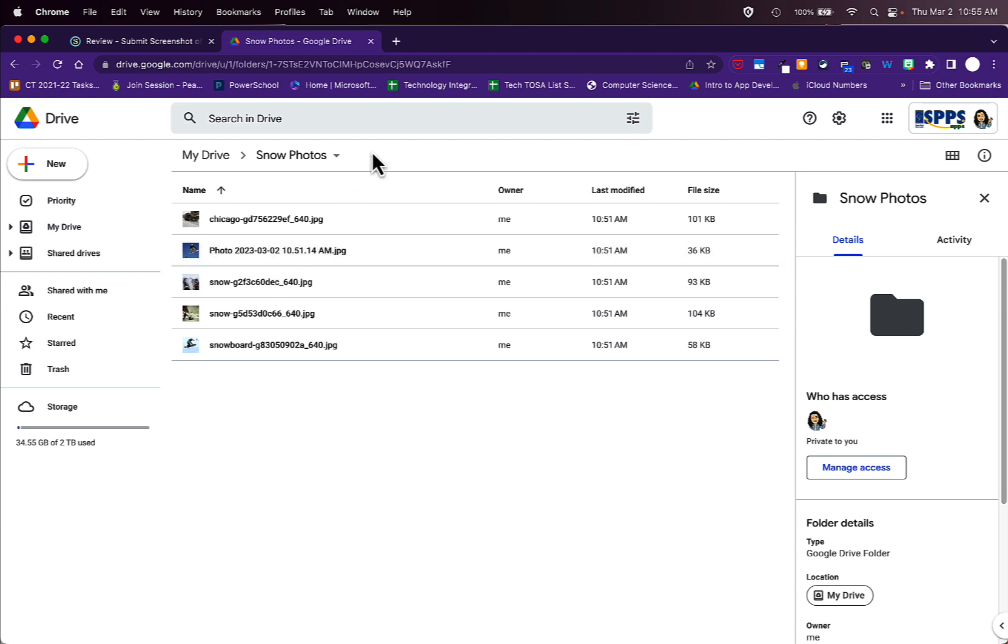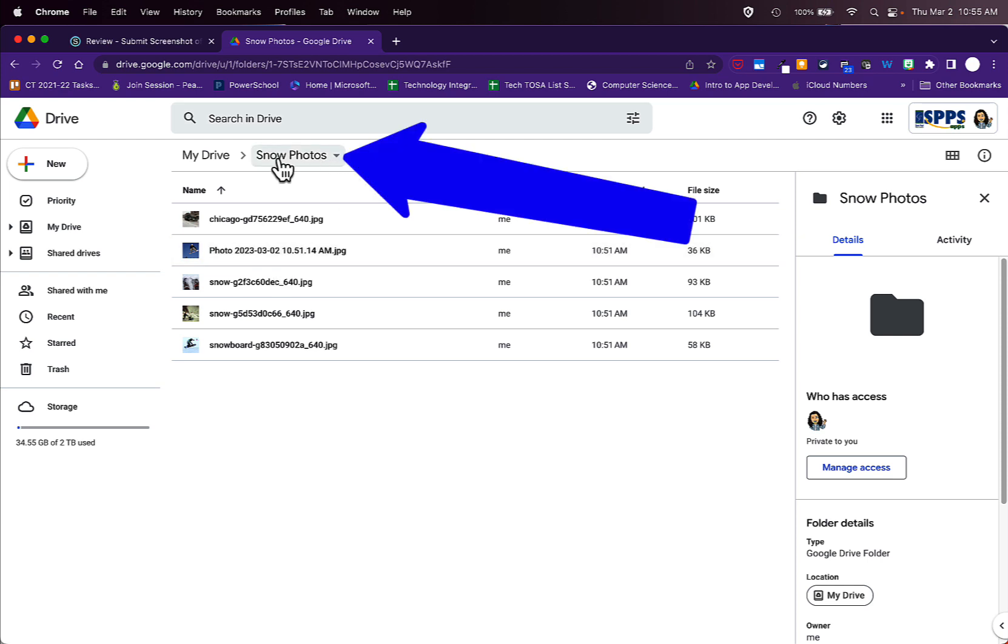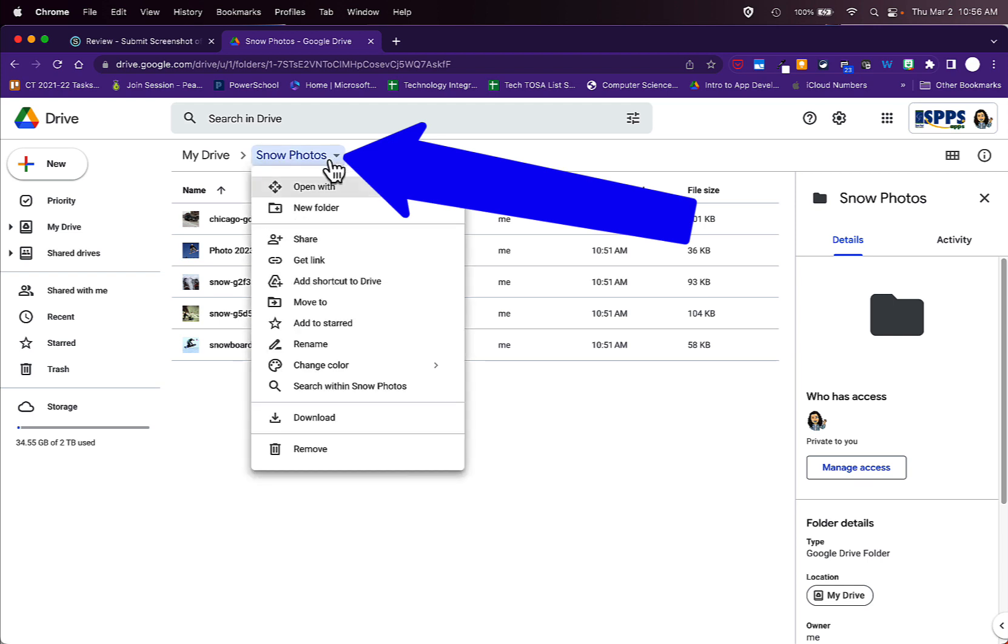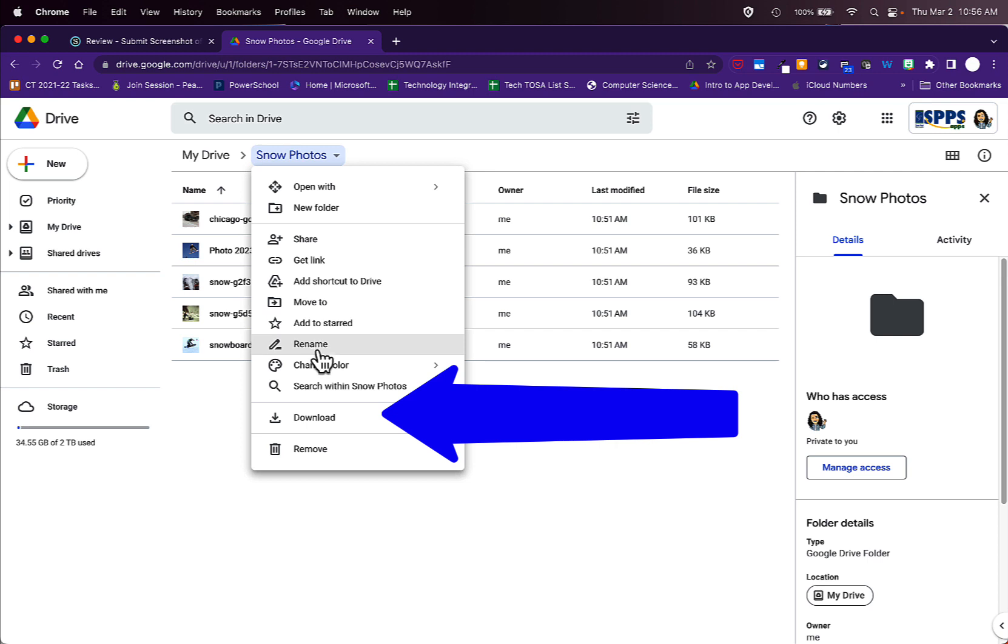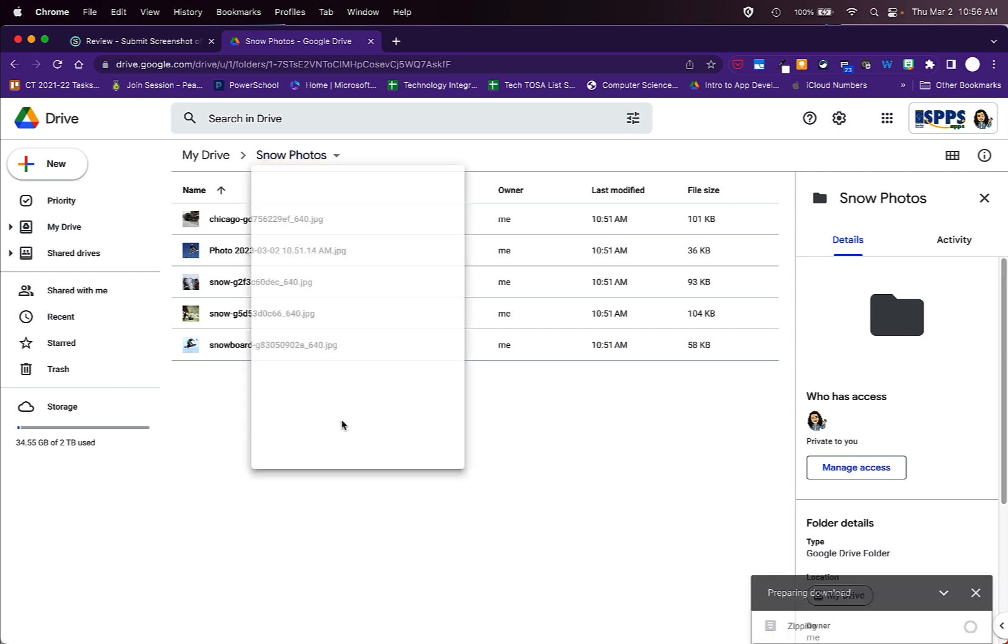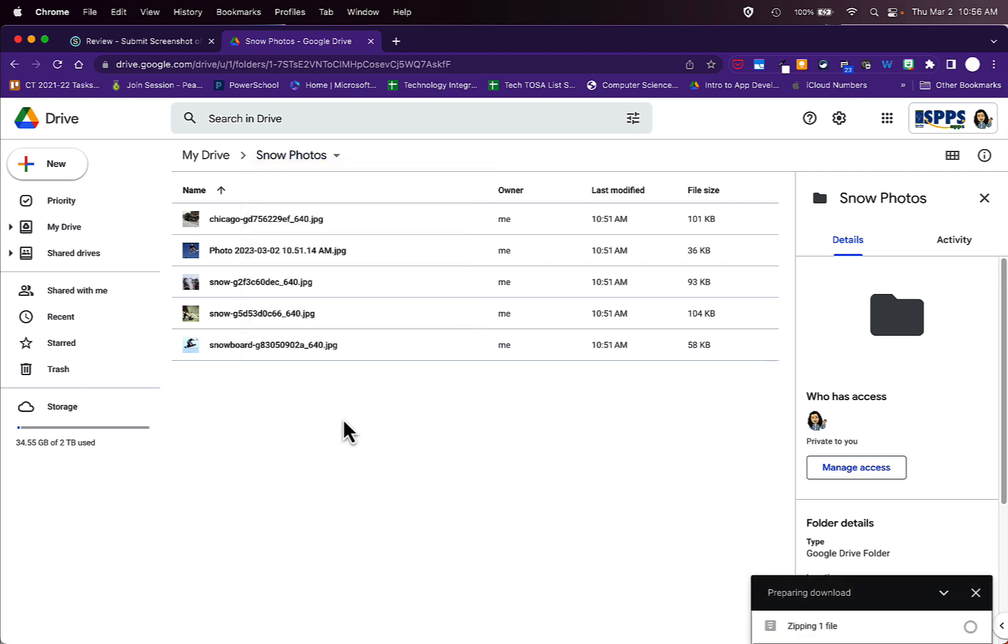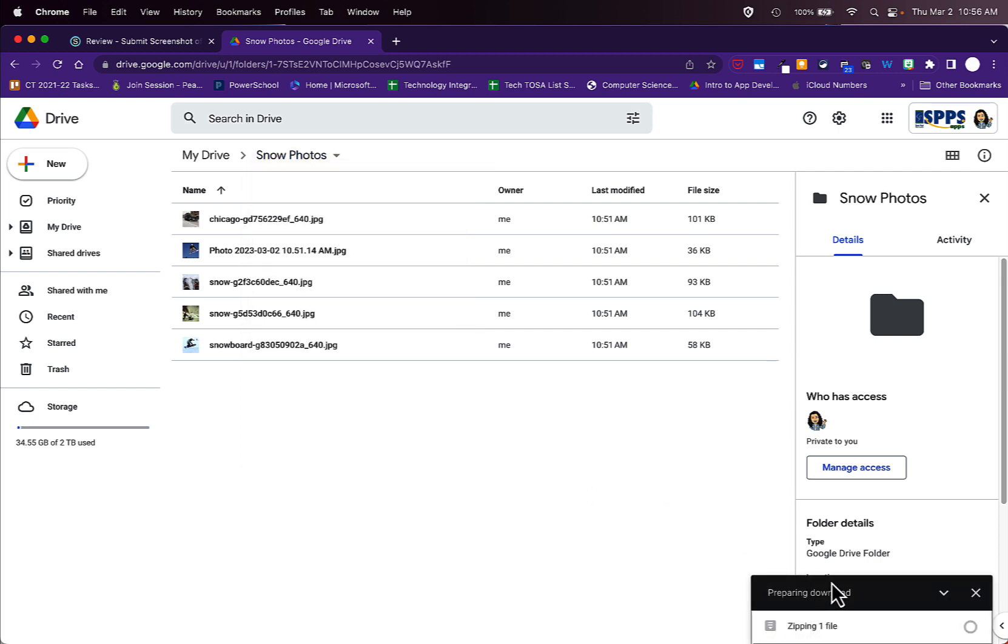You can download these by going to the top to Snow Photos or whatever the name of your folder is, scrolling down that list to Download, and clicking that. That will download all of these photos that you transferred from your iPad to this Google Drive folder to your laptop. You might have to be patient and wait a minute or two for this to download.